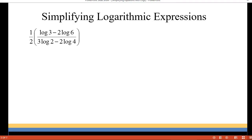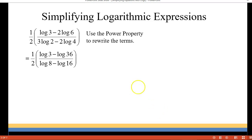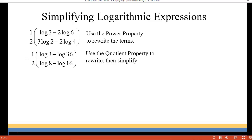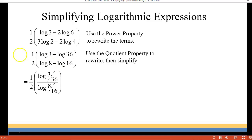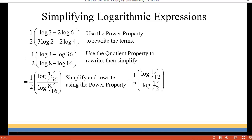Okay let's try our next one. We have ½ times the quotient of log(3) minus 2·log(6) over 3·log(2) minus 2·log(4). We're going to use the power property and rewrite in terms of base 10. So we have log(3); 2·log(6) becomes log(6²) which is log(36); 3·log(2) becomes log(2³) which is log(8); and 2·log(4) becomes log(4²) which is log(16). Now we use the quotient property to combine numerator and denominator, giving us log(3/36) over log(8/16), which reduces to log(1/12) over log(1/2).